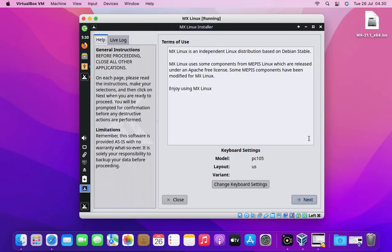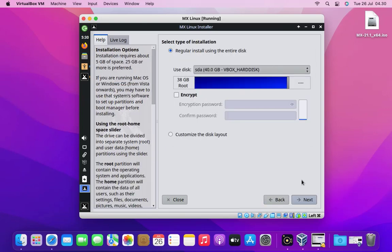First thing in our installer has keyboard settings. Because my keyboard is English keyboard, so I just click next button.